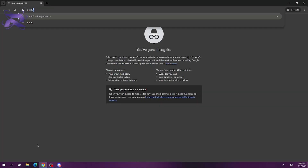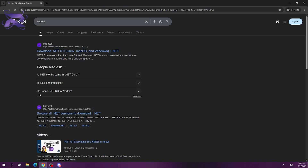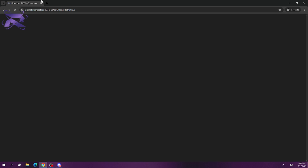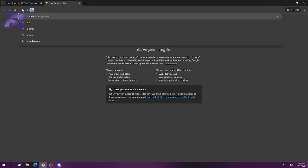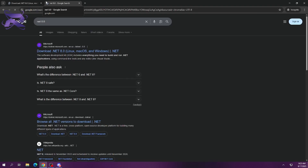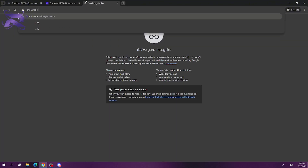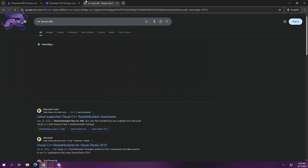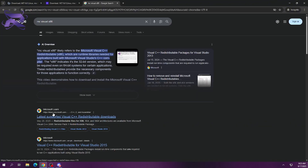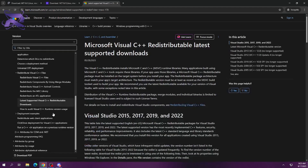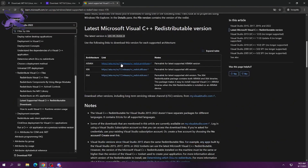Hello guys, in this video I will be showing you how to download Ronix properly. First, search up .NET 6.0 and .NET 8.0, then Microsoft Visual C++ X86. After that, download all the dependencies — this is required to run Ronix properly.